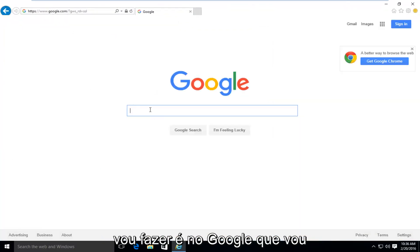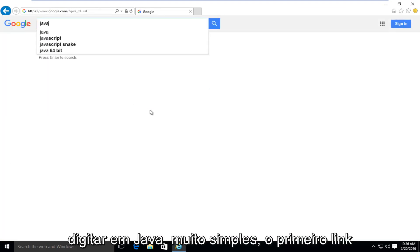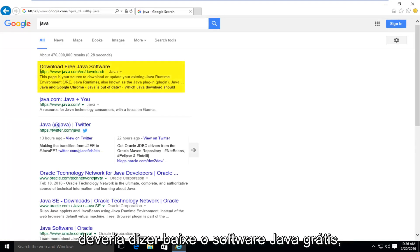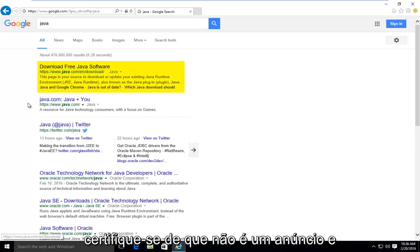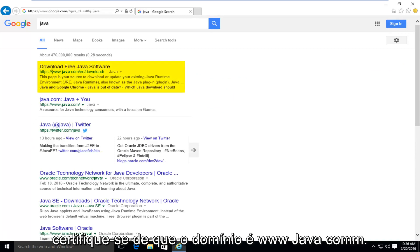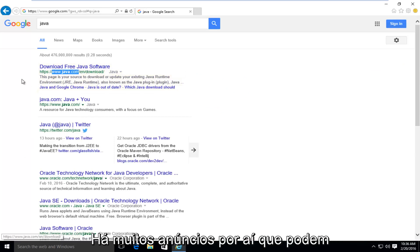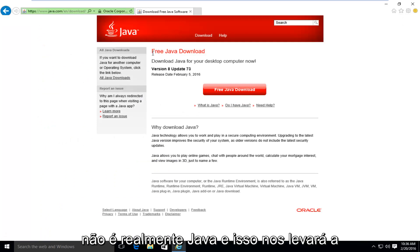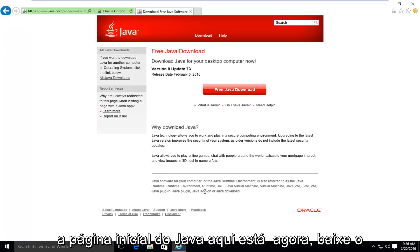So what I'm going to do is in Google, I'm going to type in Java. Very simple. First link should say download free Java software. Make sure it's not an advertisement and make sure the domain is www.java.com. There's a lot of ads out there that could try and get you to download something that's not really Java. And this will take us to the Java homepage here.